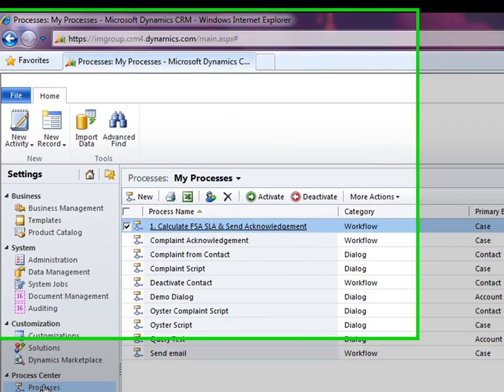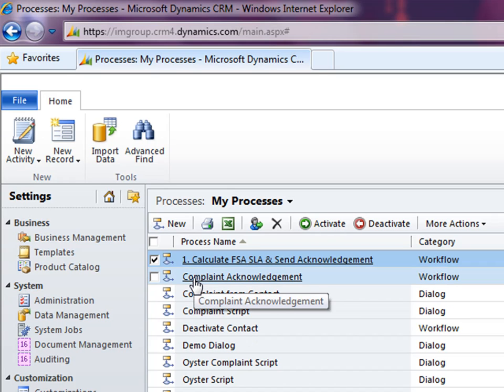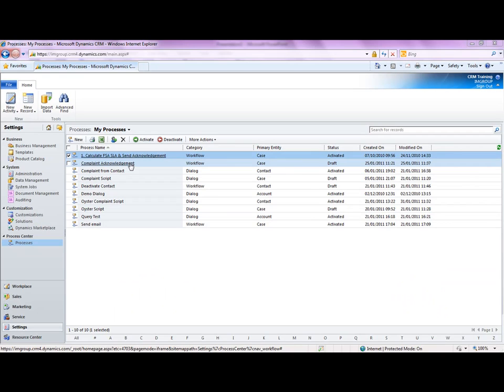For example, we have, if you see here, this complaint acknowledgement workflow, which essentially, when a new case gets created, it will give a complaint acknowledgement email to the customer. So that concludes the first video for Core Features and Navigation. If you join me for the next video, I'll be talking through the creation of forms and in particular, creating contact records and all the related activities around creating those. So thank you very much for your time and I'll catch you in the next video.